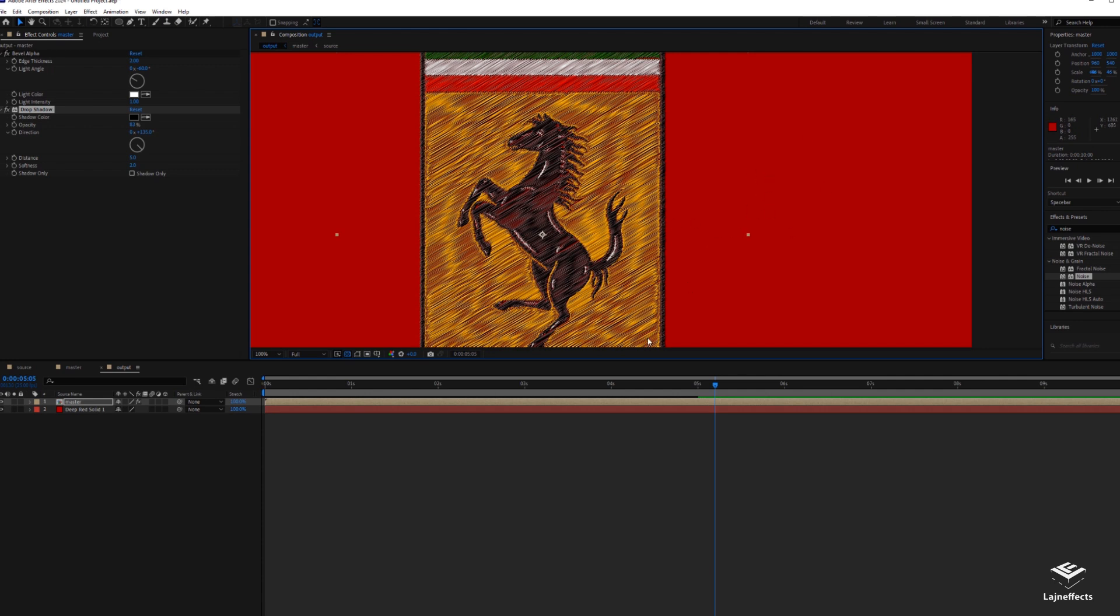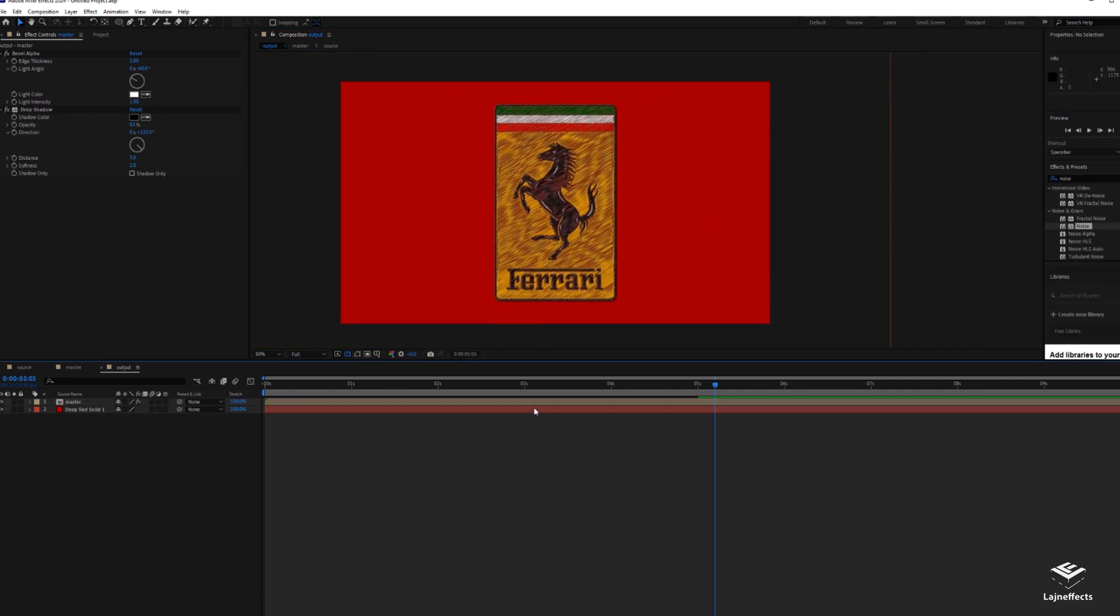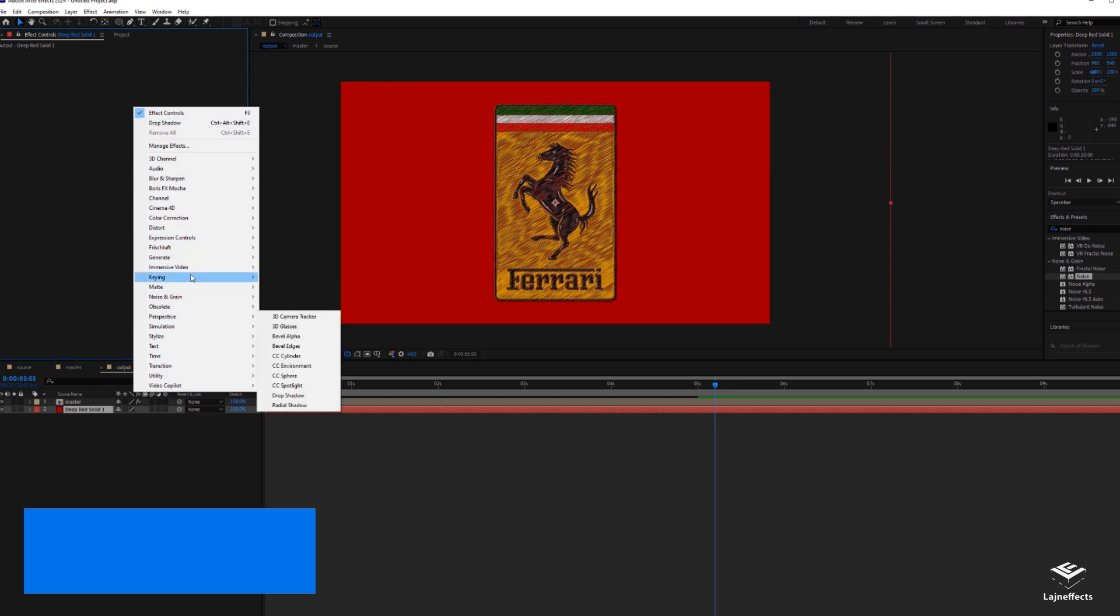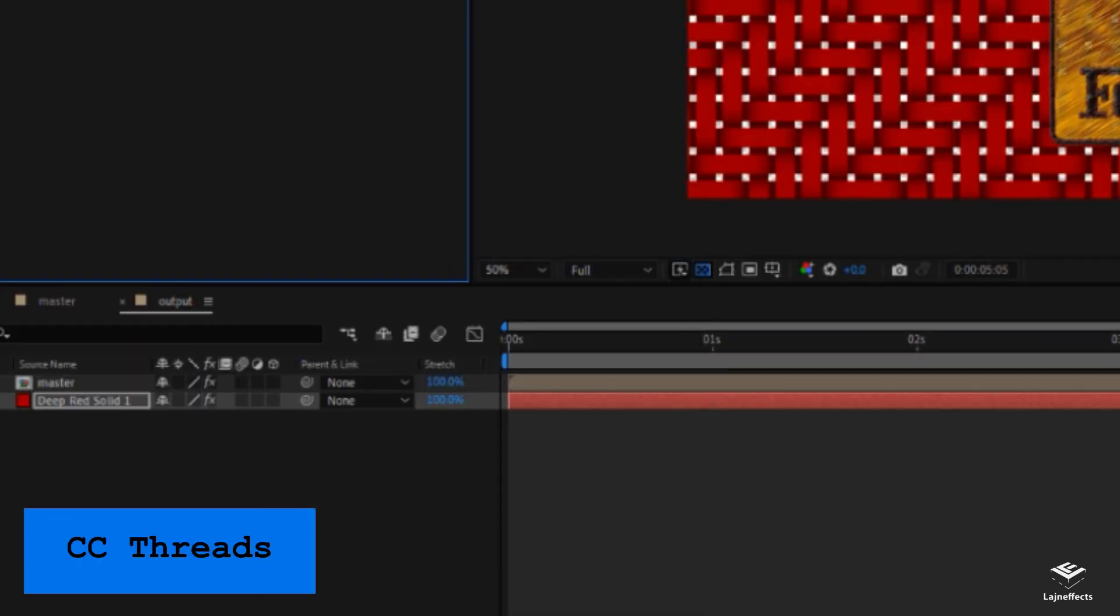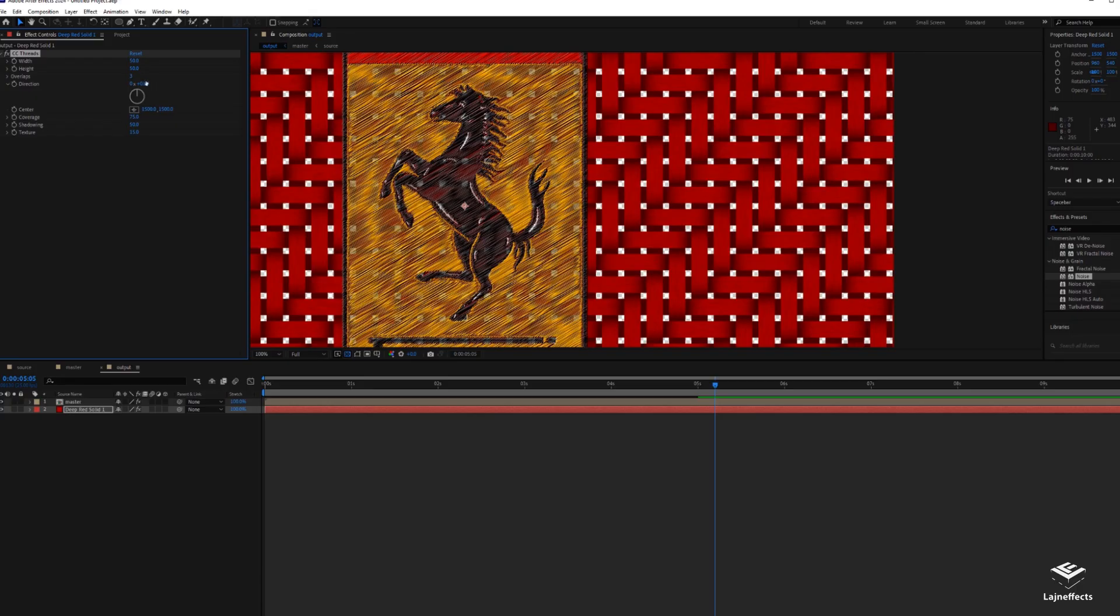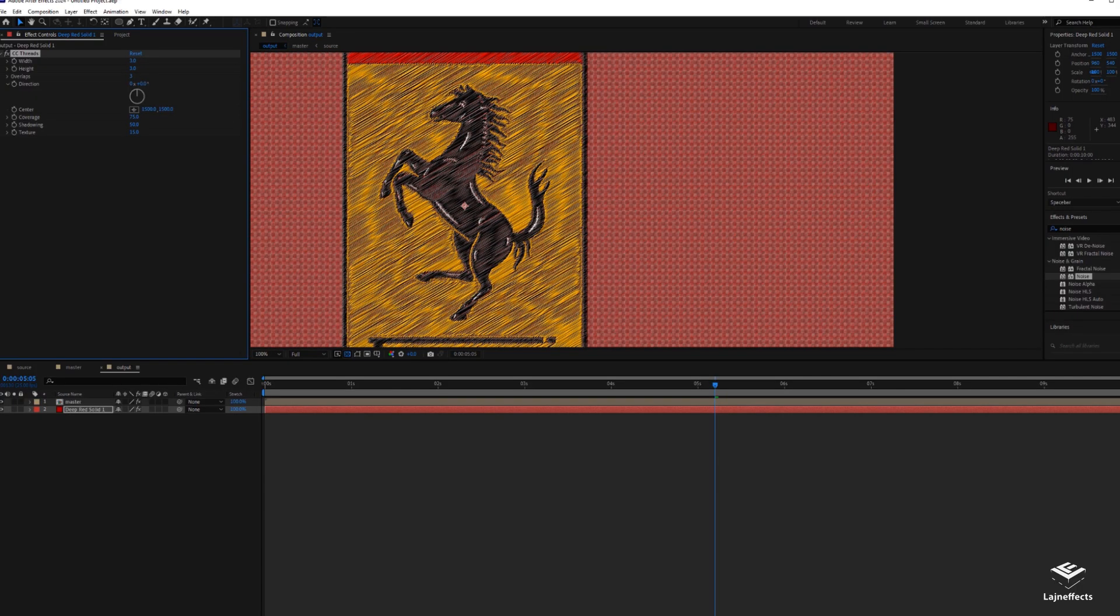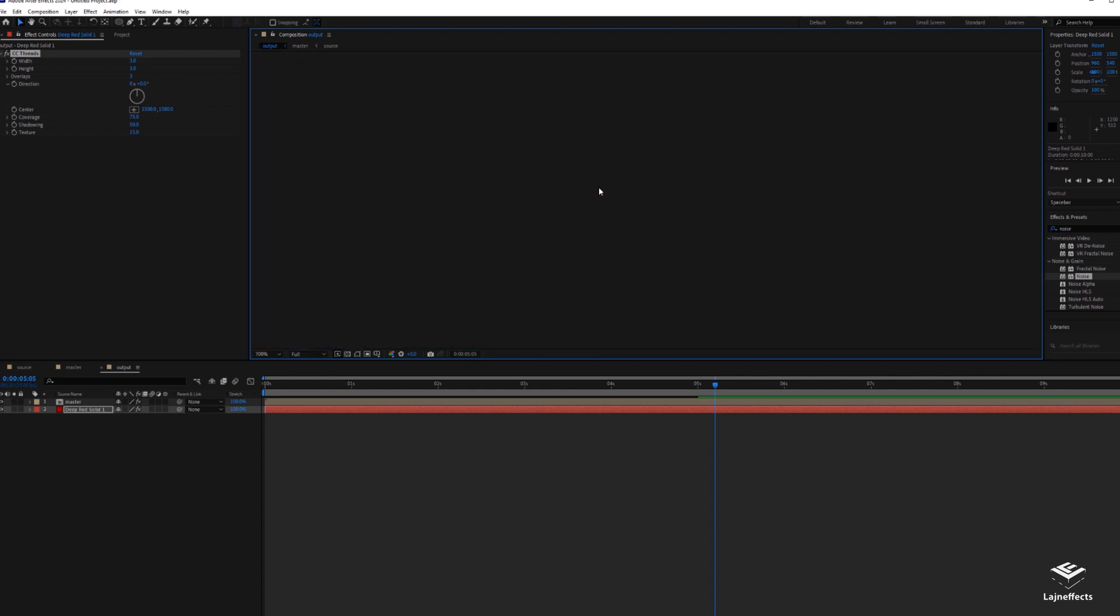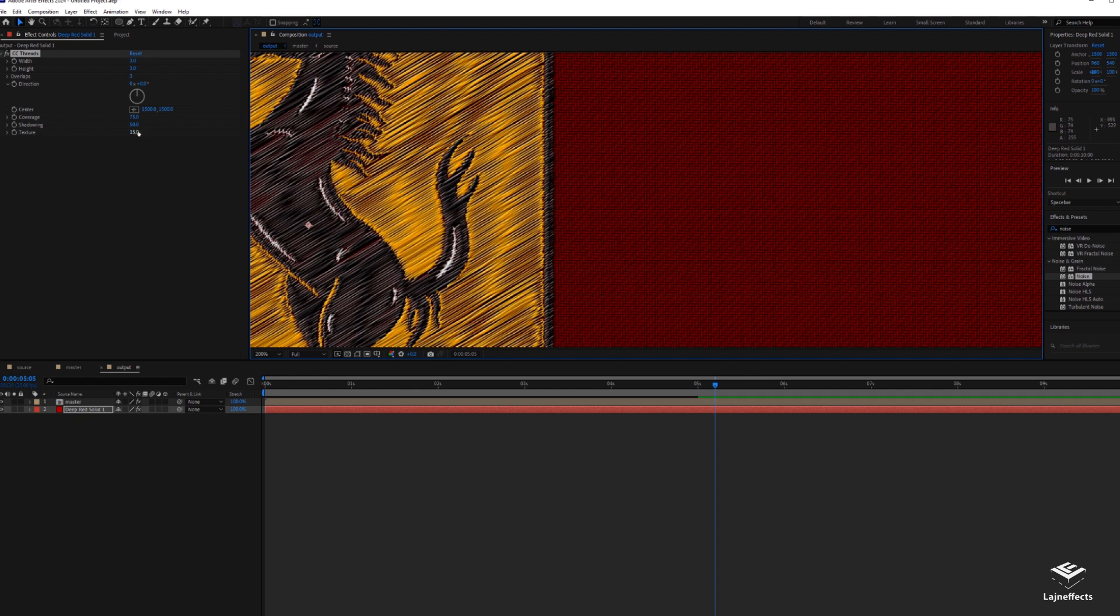Now it's time to work more on the background, on the red cloth. To simulate the cloth texture, we can apply an effect, CC Thread, and decrease all the settings. Three, three width and height, and we have that amazing texture. What we will do now is to add a little bit of irregularity so we will increase the texture effect.